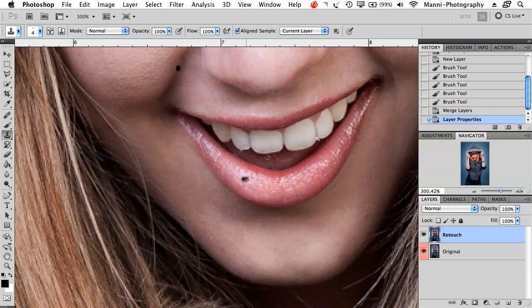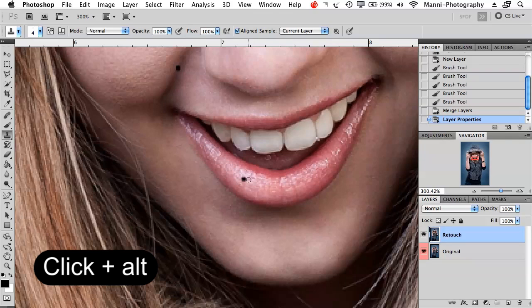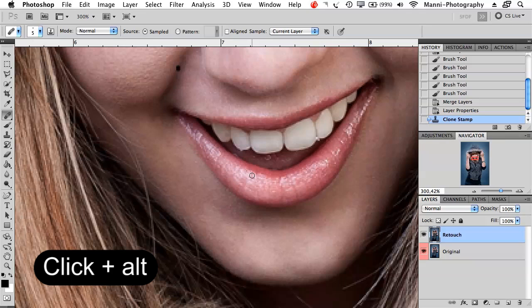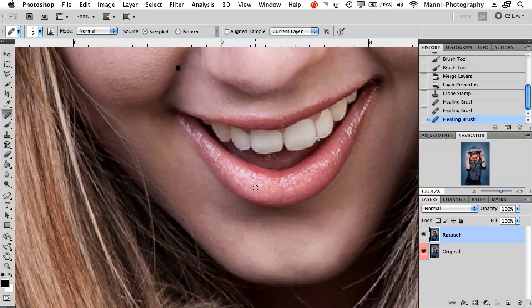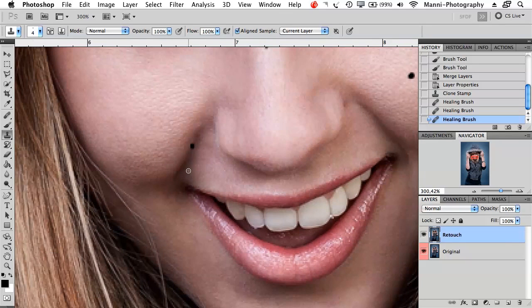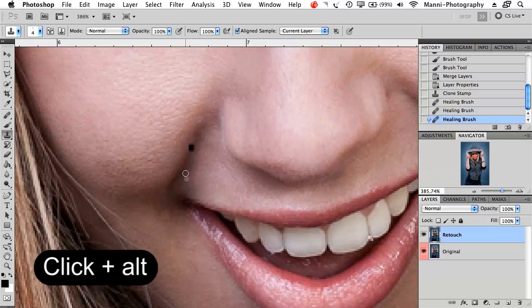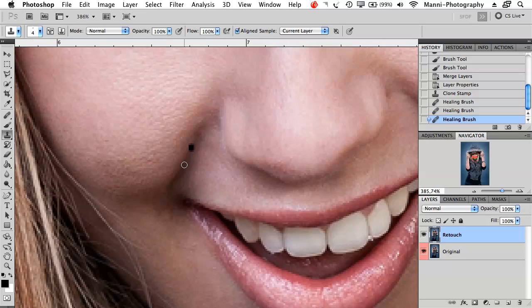I'll undo that and show the proper technique. With the clone stamp tool, sample very close to the target area by holding Alt, then slowly paint over the spot. Switch back to the healing brush with J, hold Alt, sample the same area, and with small streaks paint over it — that way you've cloned and healed it very nicely. Press S to return to clone stamp. For harder areas like corners, the healing brush can smudge and look blurry, so use clone stamp closely.